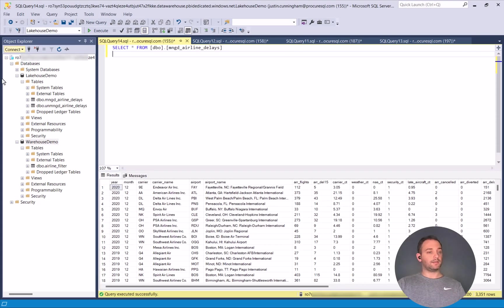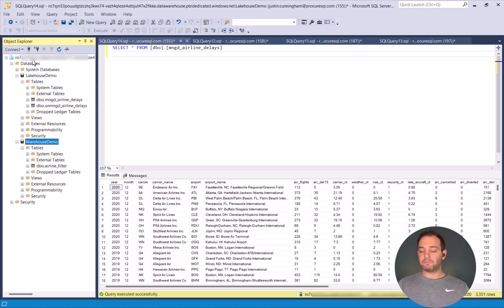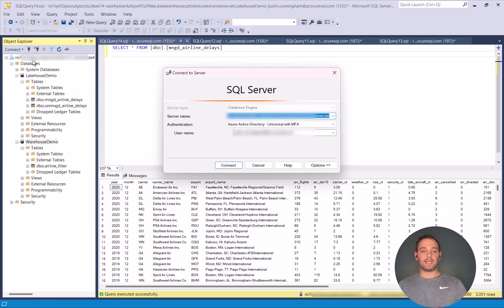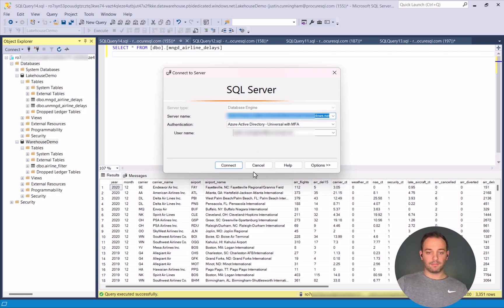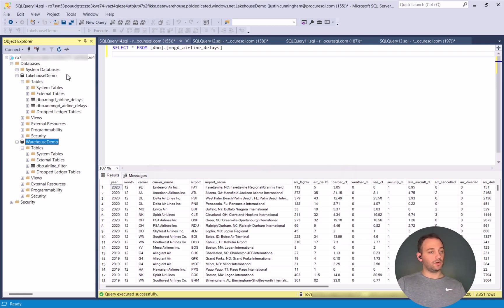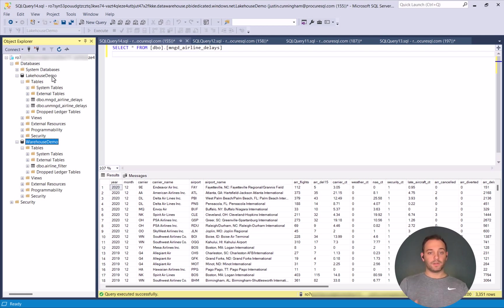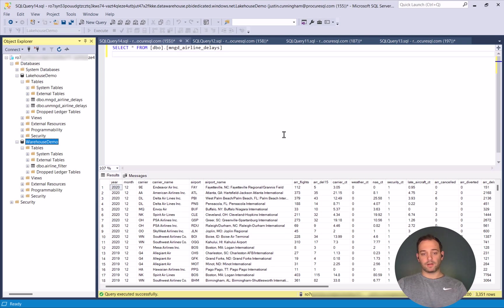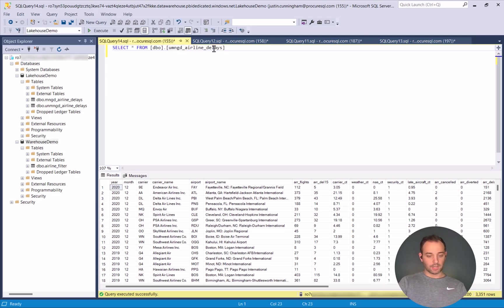We'll go to connect database engine. Just as you're used to, paste that in on the server name, connect with Azure MFA and authenticate. And once you do that, you have access to your Lakehouse and your warehouse database that you would have created in Fabric. So again, you can see all 3,300 records sitting out here. I can query that table. It's all good.